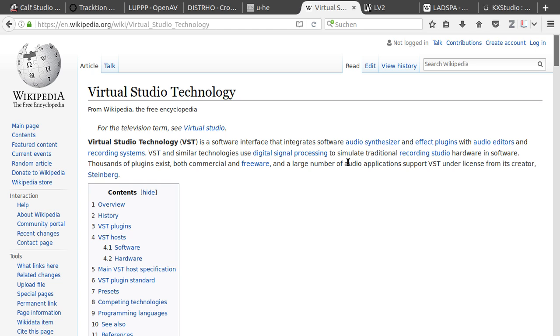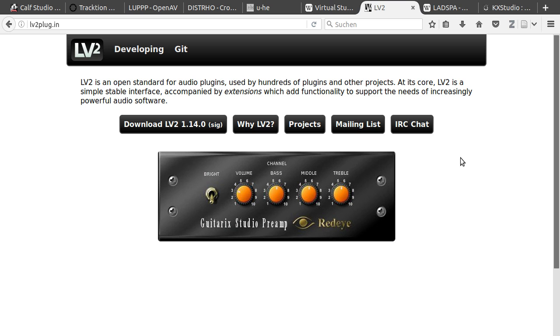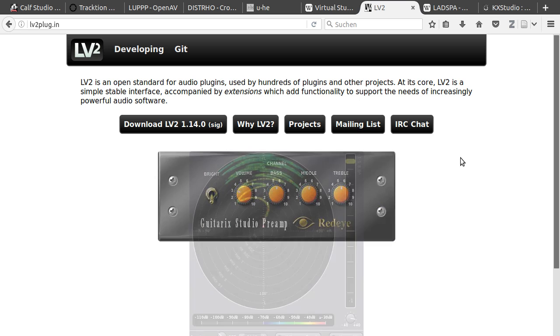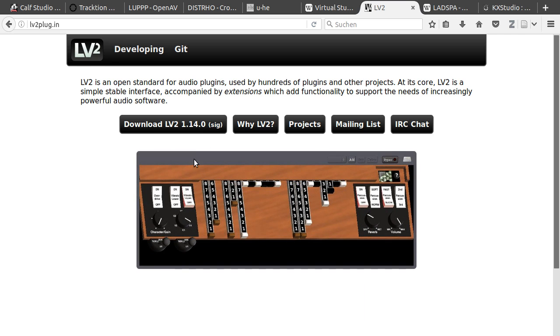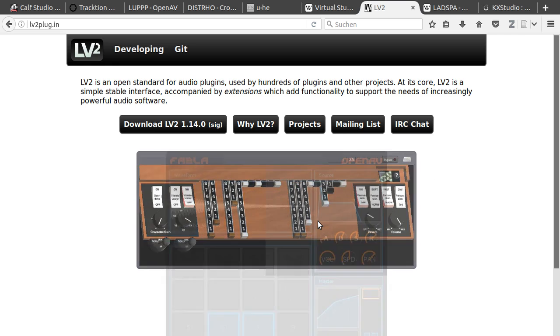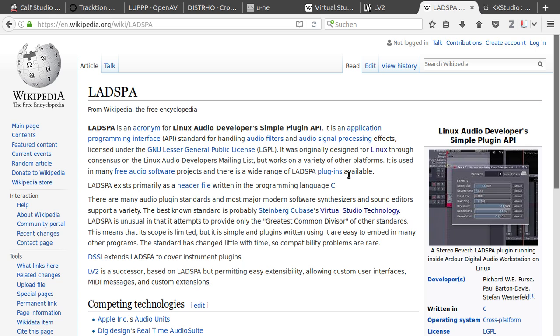The first one you probably already know is VST. VST is a proprietary format from Steinberg. LV2 is an open standard for audio plugins and they also come with really nice interfaces, as you can see here. LADSPA is an older plugin format for Linux and they don't come with their own user interface.